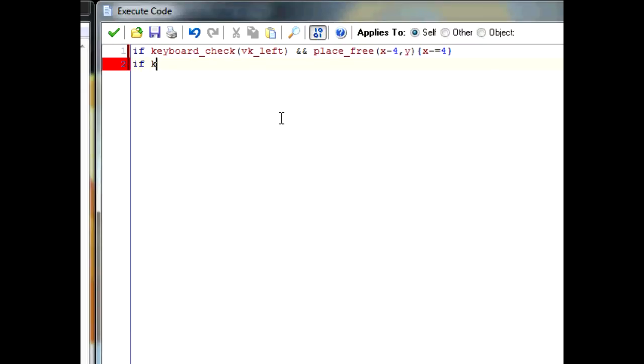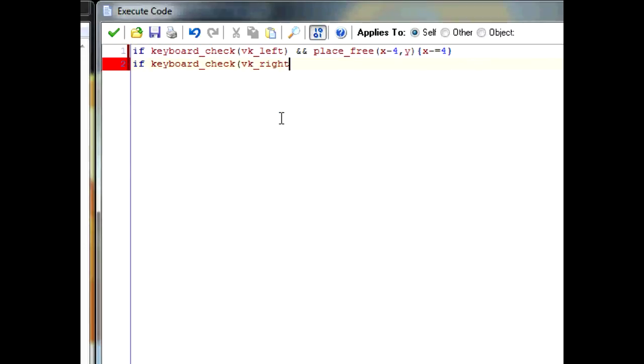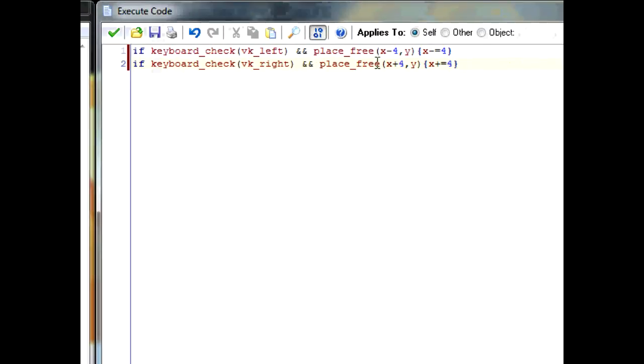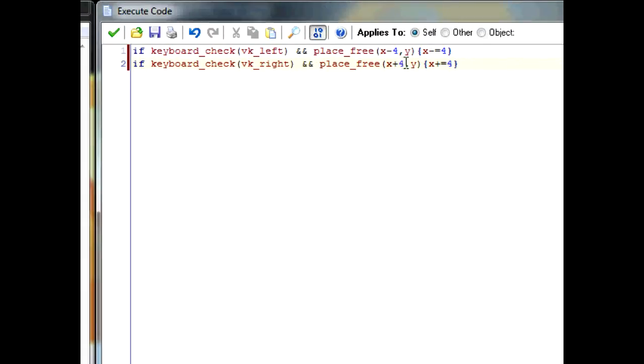So now, we'll start over. If keyboard_check VK_right and place_free x plus 4, y. Then, x plus equals 4. So with this code, it's just basically the opposite. If the right key is pressed in, and 4 pixels to the right is free, then move 4 pixels to the right.